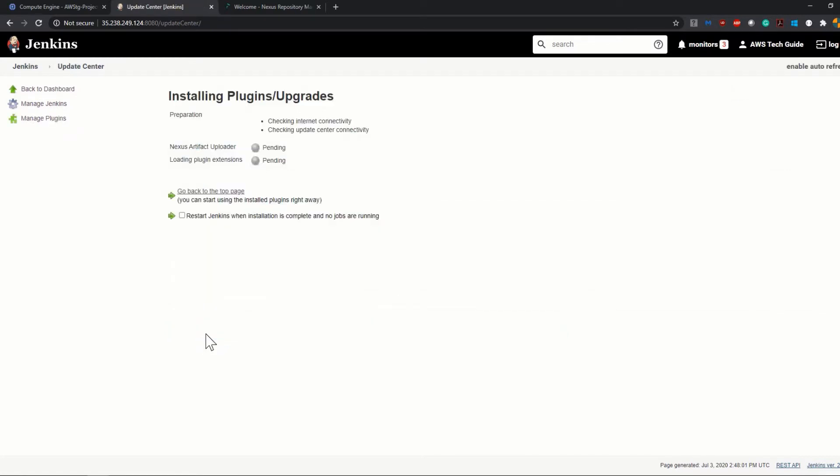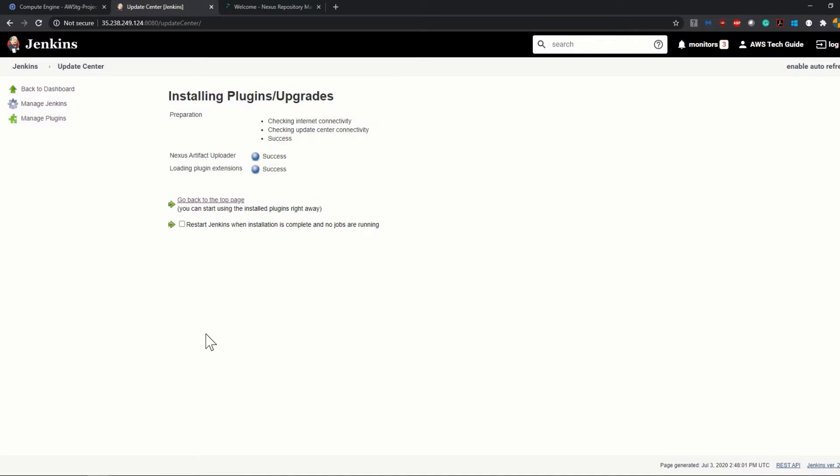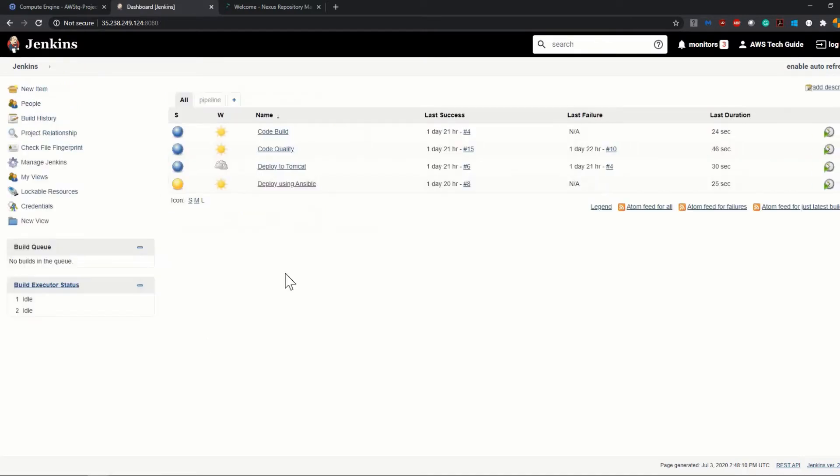It is installing the artifact plugin. Success. Let's go back to our dashboard.